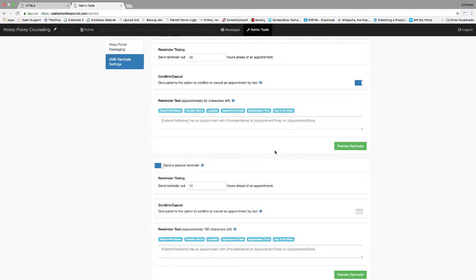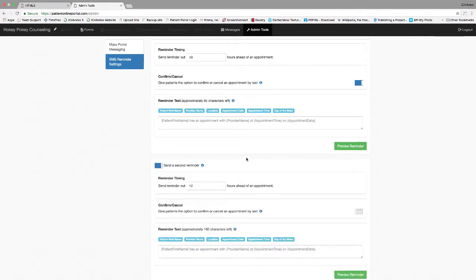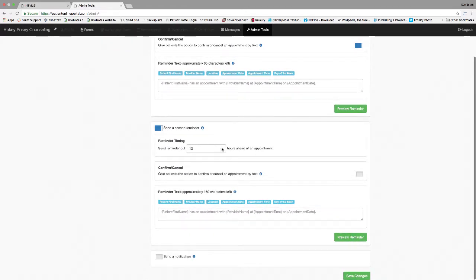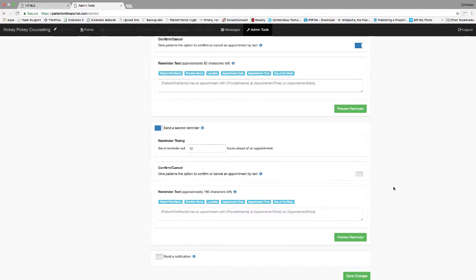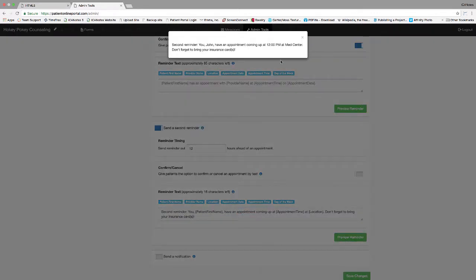A second reminder can be sent after the initial reminder to allow reminders to be sent further out. This option can be turned on or off by using the slider located in the top left of this box. You can change the hours to send the reminder by using the arrows in this field. Change the option to confirm or cancel by text by clicking the slider on the right side. Reminder text can be created in the reminder text field. You can use the buttons to pull in data from the Iconotes calendar. The message in the field is the default message. You can change it by clicking the field and typing. Click the preview reminder button to see what the text will look like.